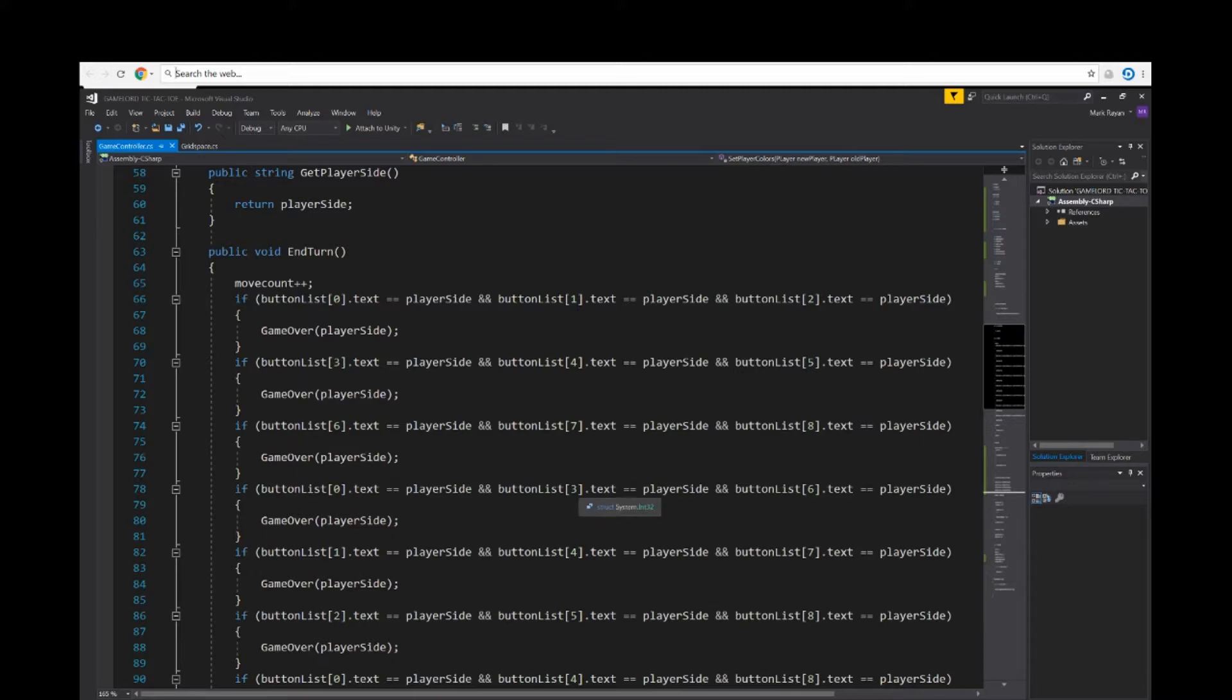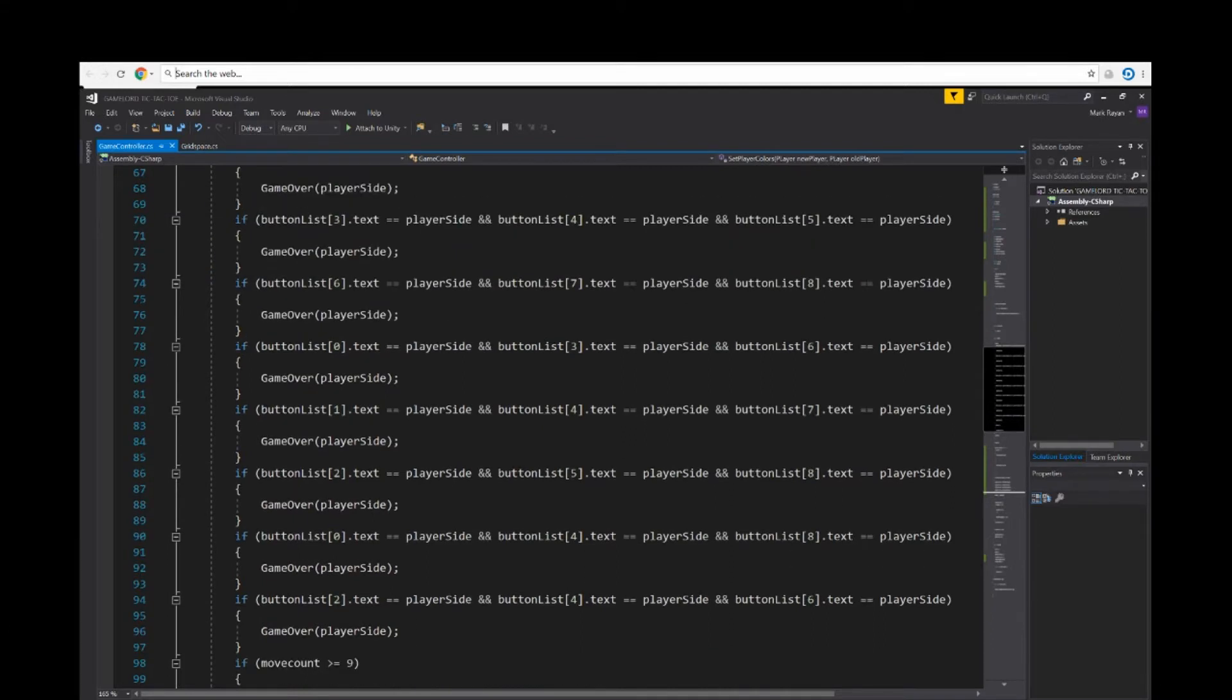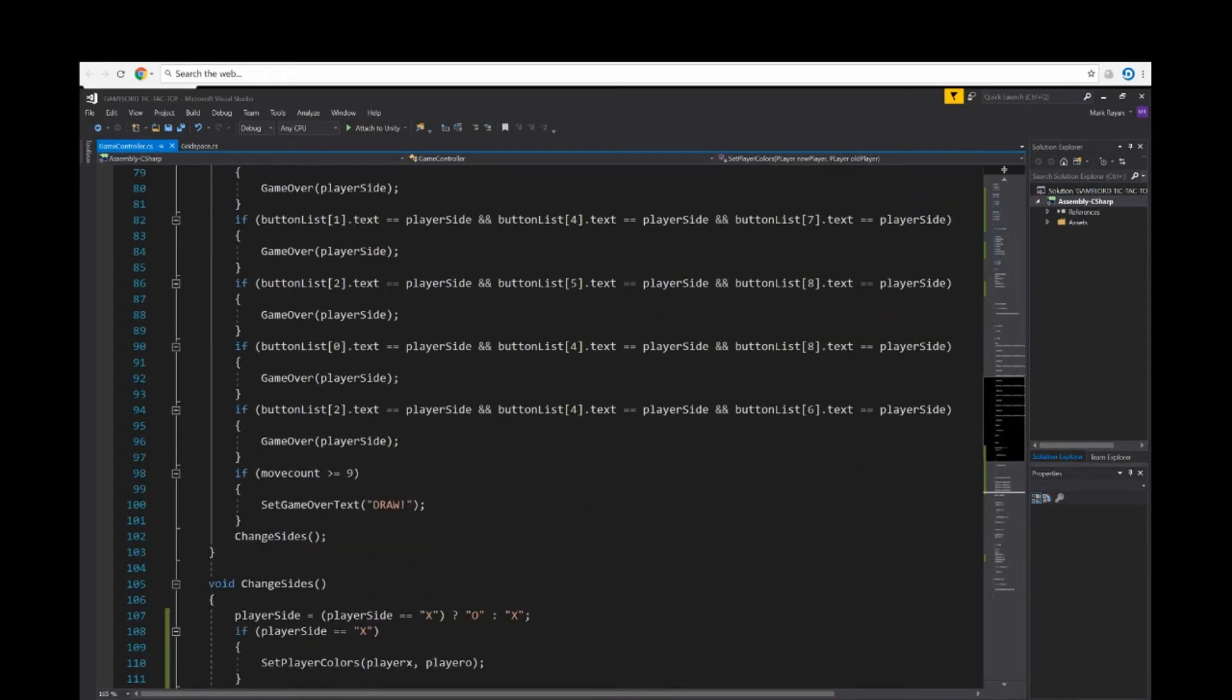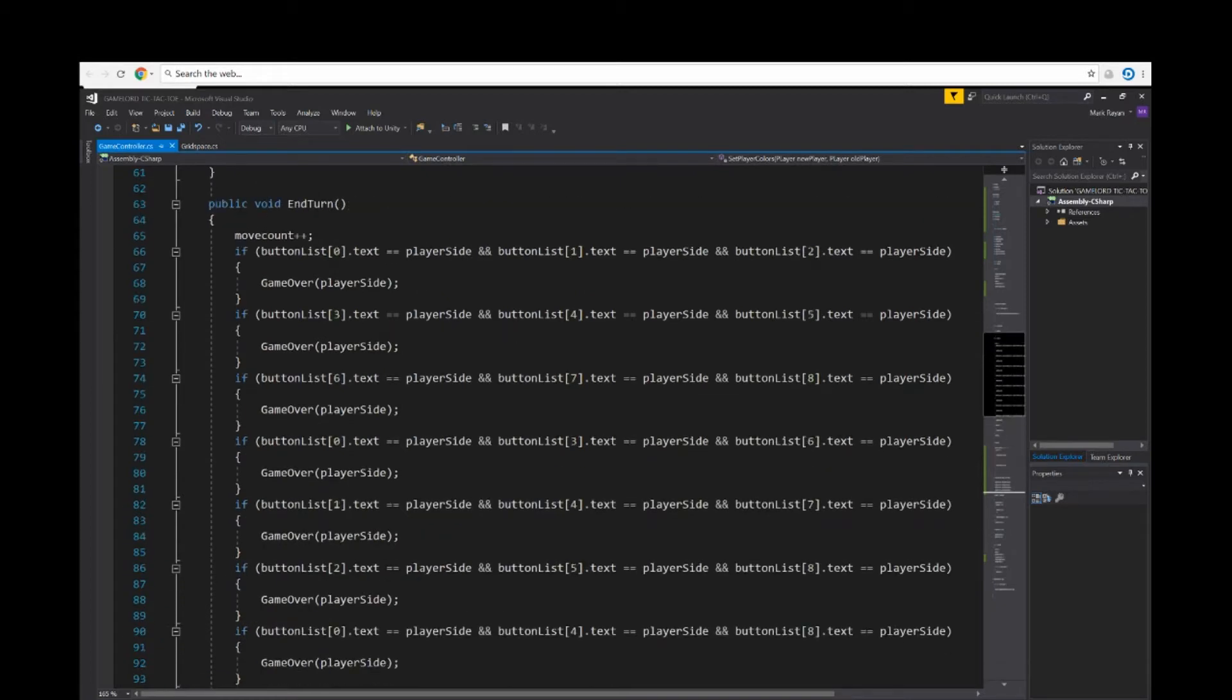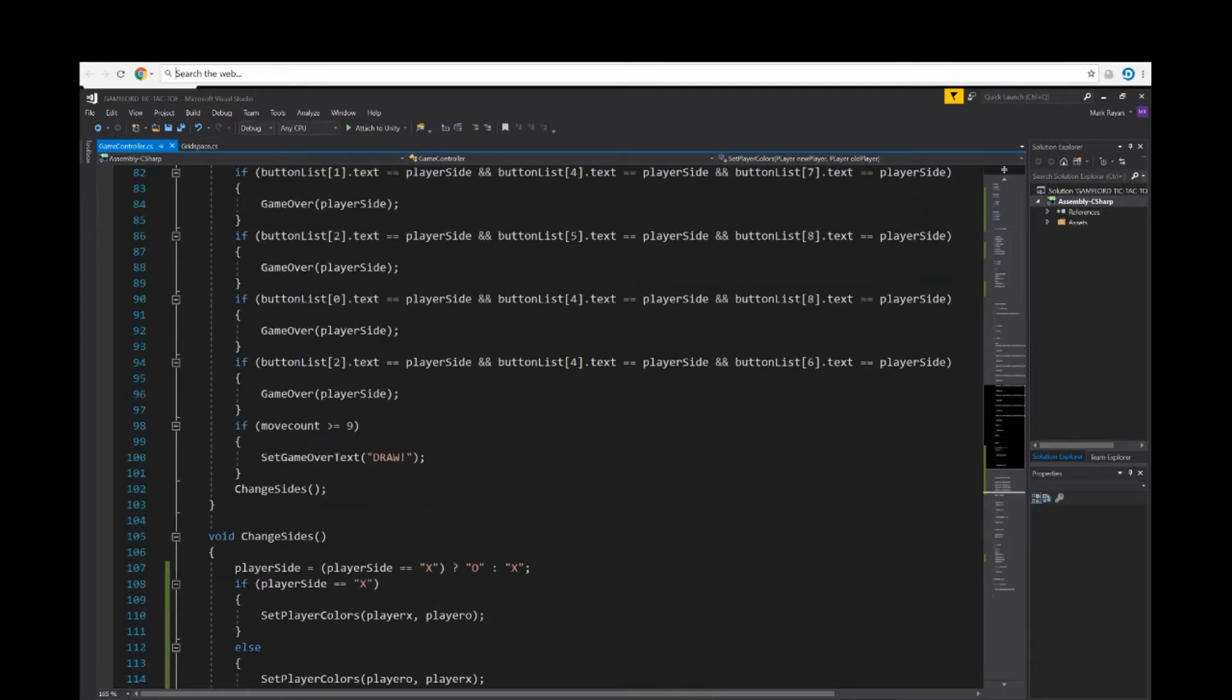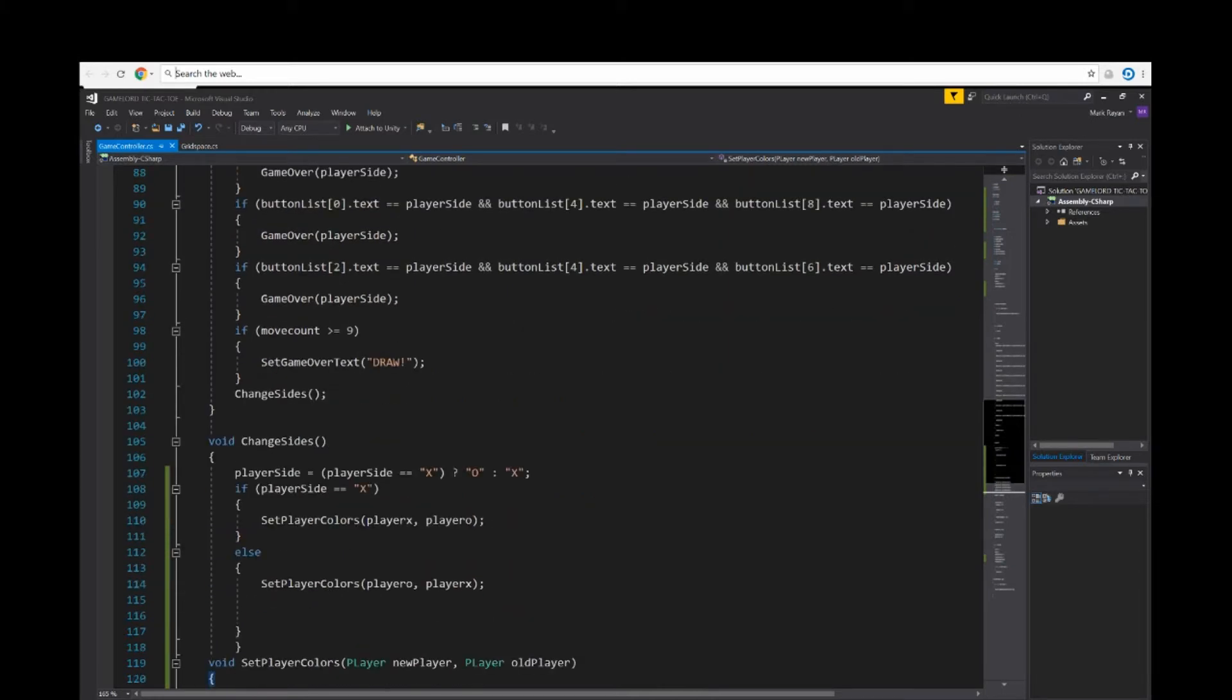So as we go through, I duplicated the script eight times. So now we have nine winning conditions, one, two, three, nine winning conditions. At the bottom of the script it says move count is greater or equal to nine.